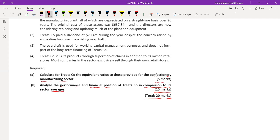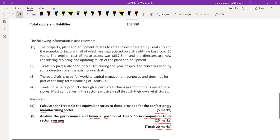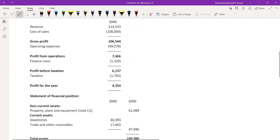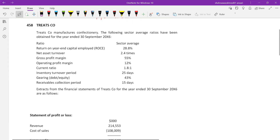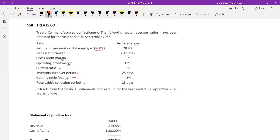The sector averages have been given. The following ratios are provided: ROCE (return on capital employed), net asset turnover, GP margin, operating profit margin, current ratio, inventory holding period, gearing ratio (formula: debt divided by equity), and collection period of 15 days. So we have eight ratios in total to calculate.